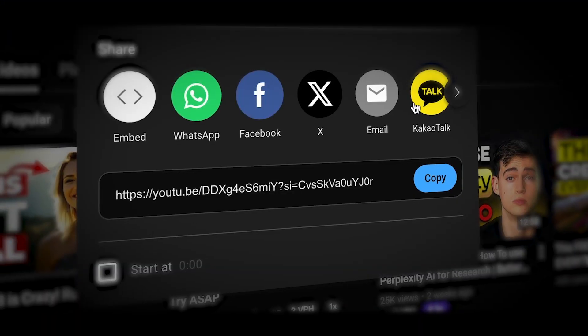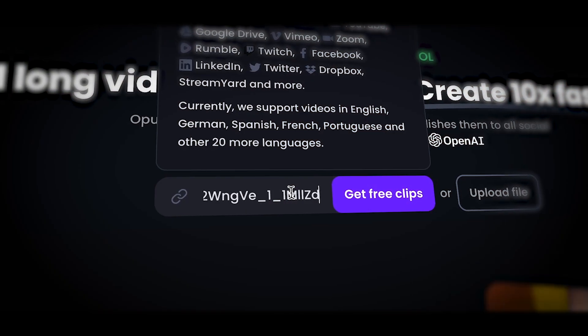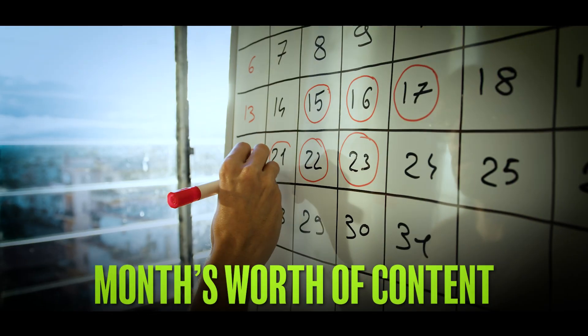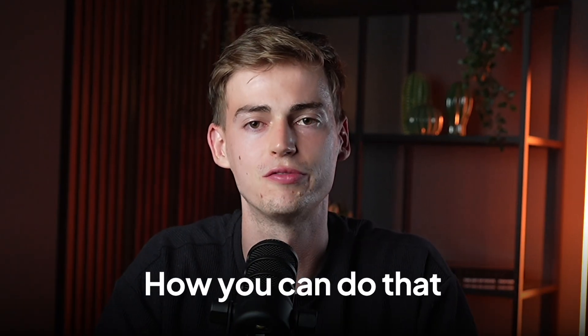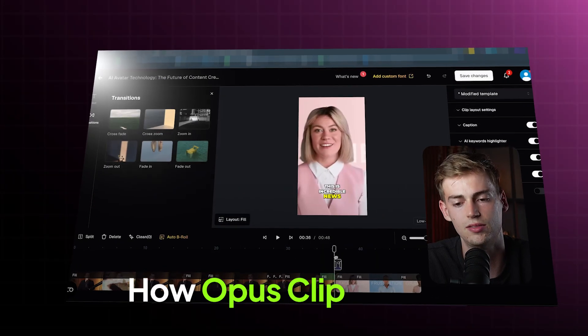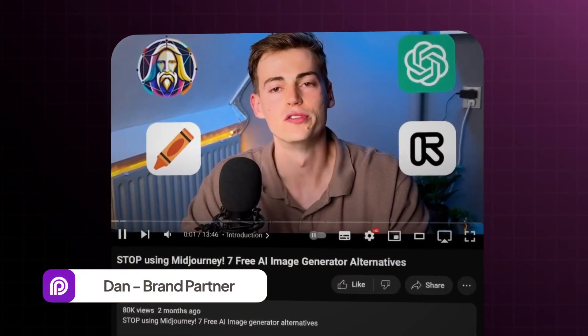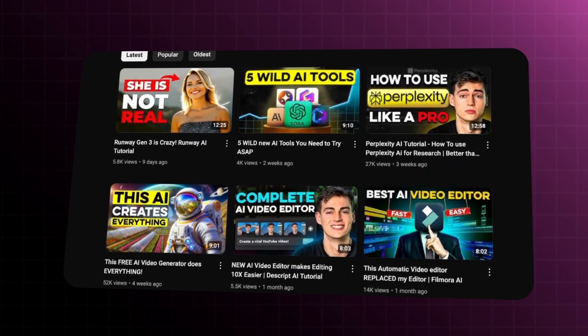By simply copy and pasting your YouTube video into Opus Clip, you can generate a month's worth of content. In this video I will show you exactly how you can do that for your YouTube Shorts, and I will explain to you how Opus Clip works. My name is Dan and I create videos about AI marketing and video editing.